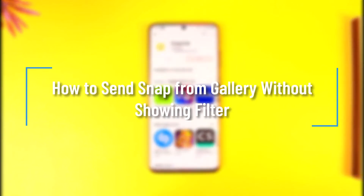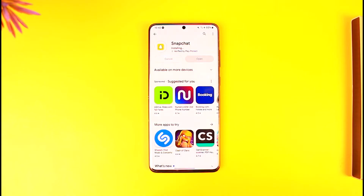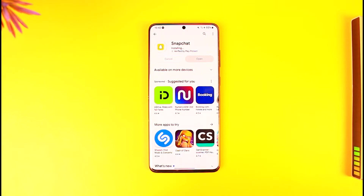How to send a snap from gallery without showing a filter. Hey everyone, welcome back to our channel. In today's video we're going to learn how to send a snap from our gallery without showing a filter, so make sure to stick with me till the end.